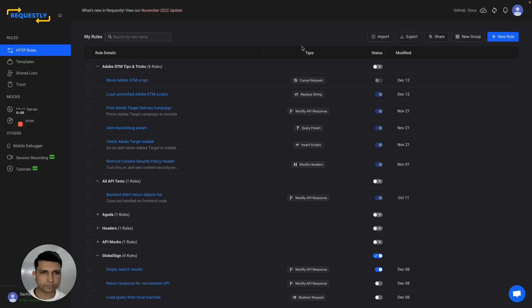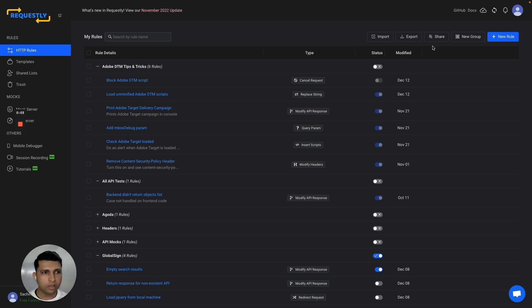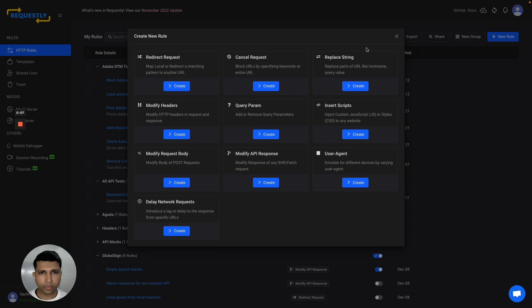So let's take a look. After installing Requestly, you can click on the new rule button to set up traffic modification rules.